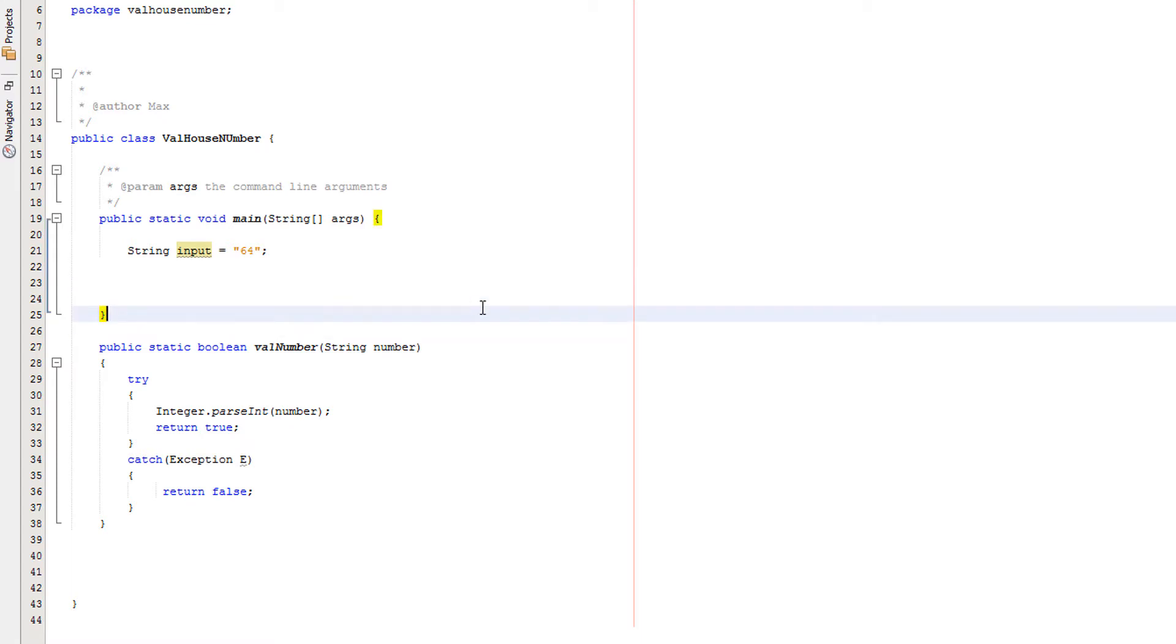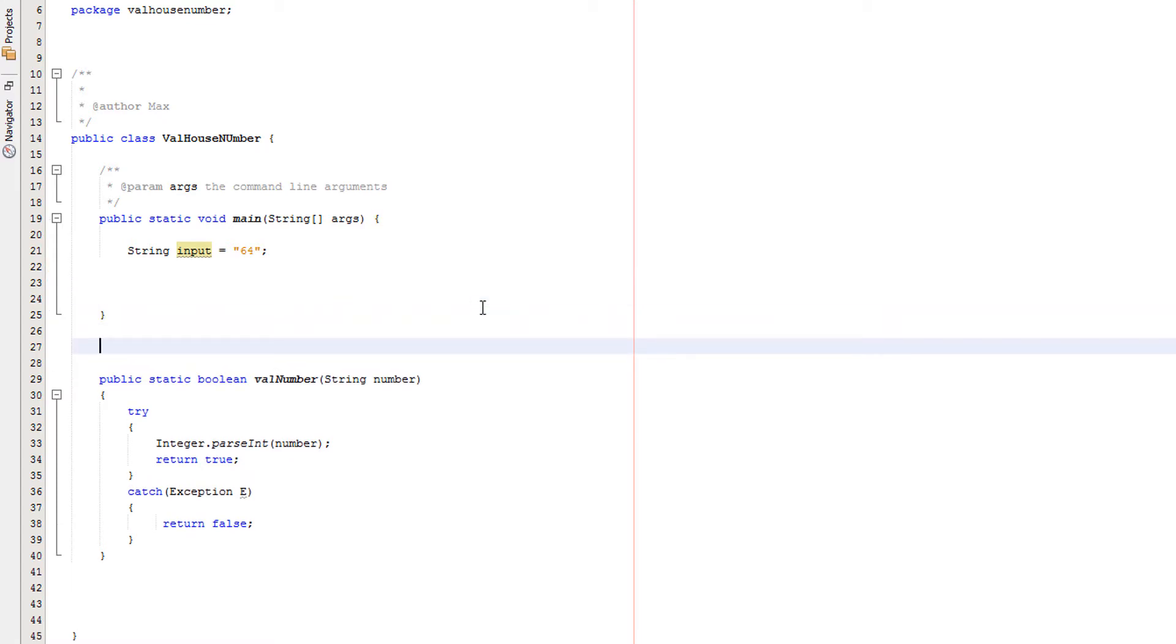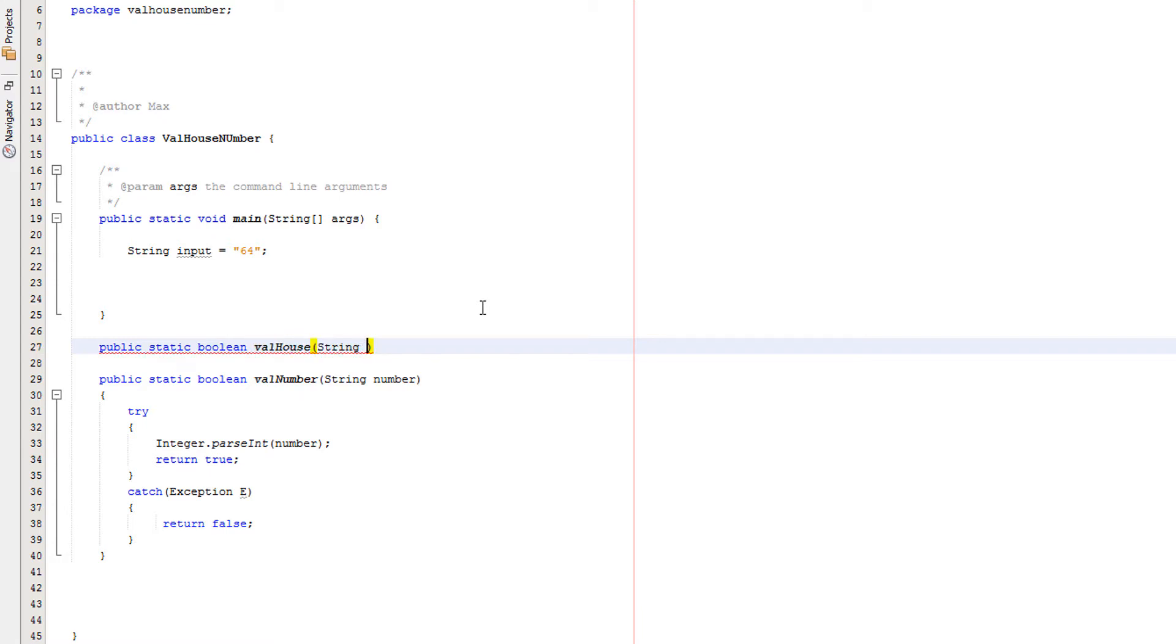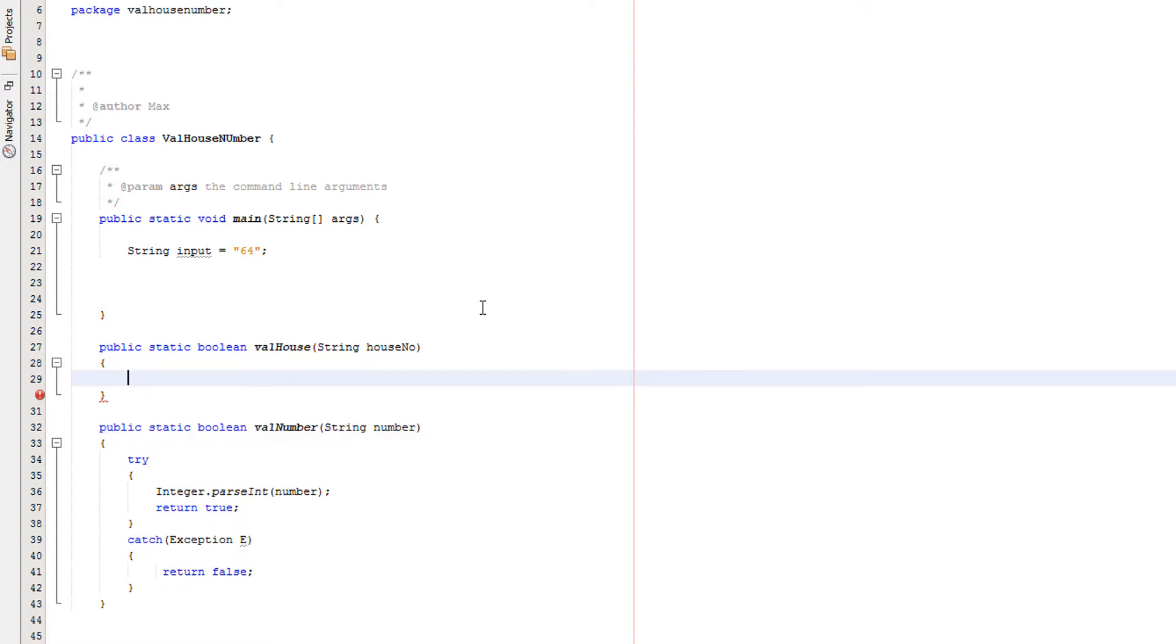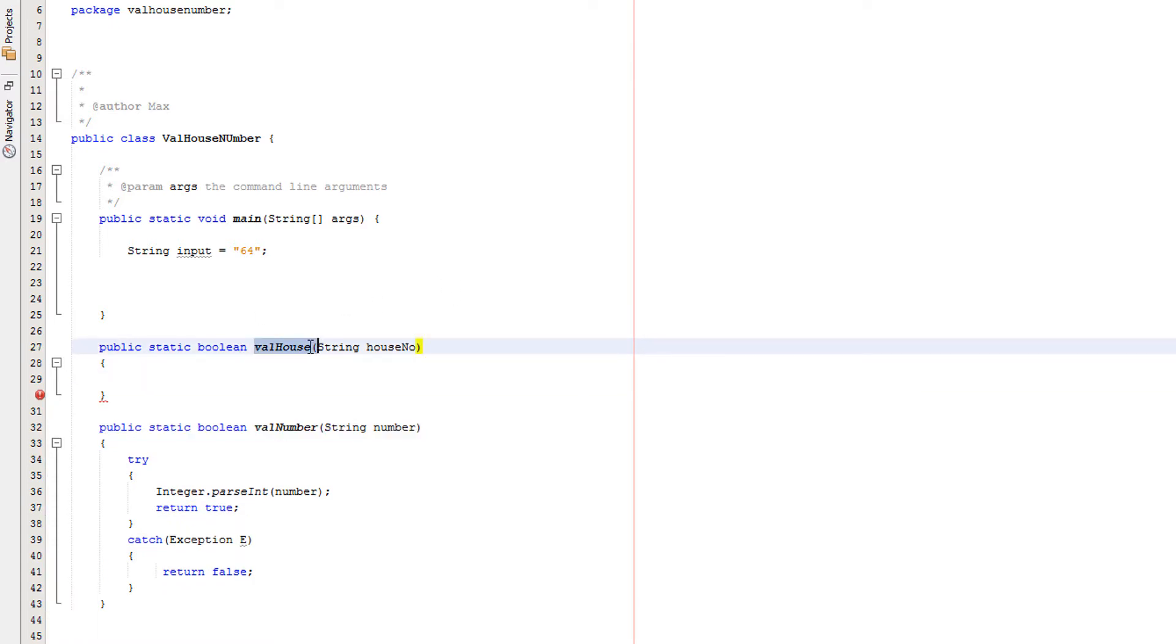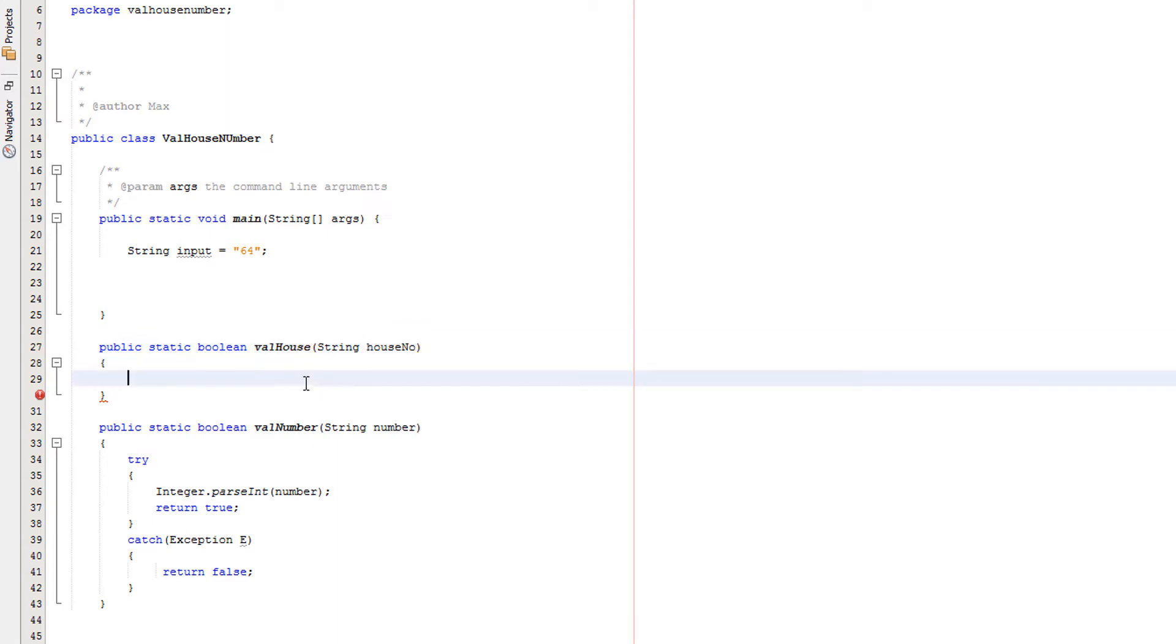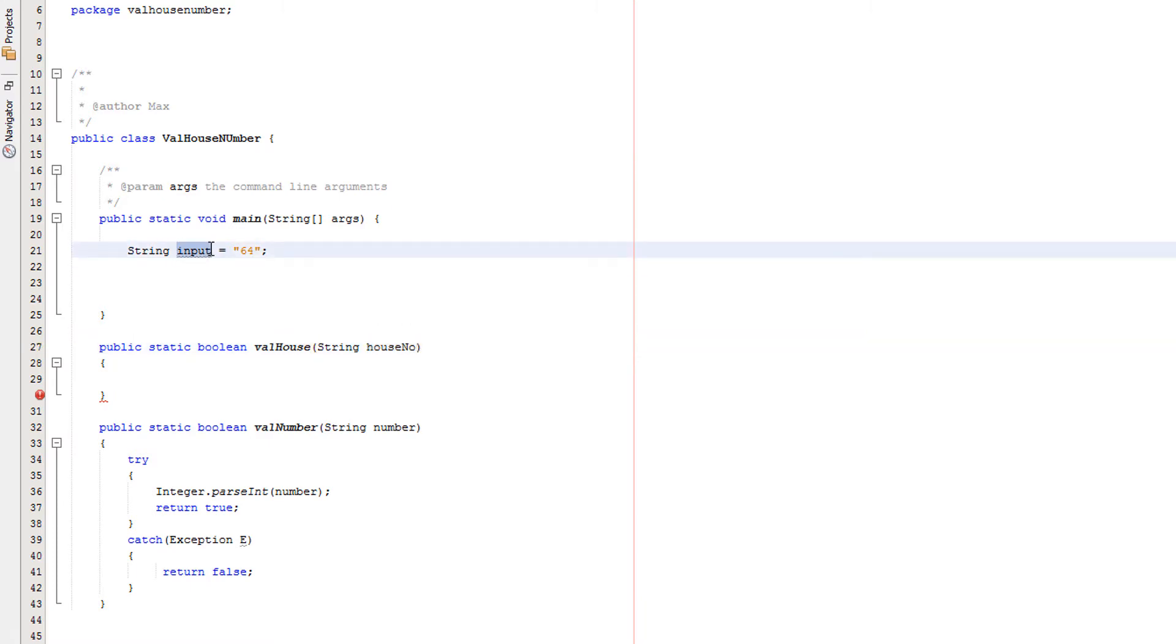Now we're going to have another method underneath our main method. We're going to do public static boolean, we're going to call it valHouse and it's going to take in string houseNo. So this is a boolean method called valHouse and we're going to take in a string called houseNo for this method, and houseNo will take whatever the value of input is. So in this case it takes the value of 64.